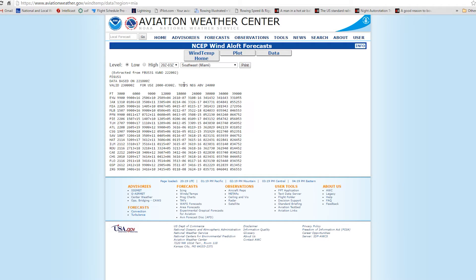And as we move across, we see this note here — temps negative above 24,000 feet. Once we get above 24,000, they drop the negative sign. So we can come over here to PIE and go over to, say, 34,000 feet and read that the winds up there are from 050 degrees at 47 knots, and it is minus 42 degrees centigrade out there. So pretty cold up high at 34,000 feet.